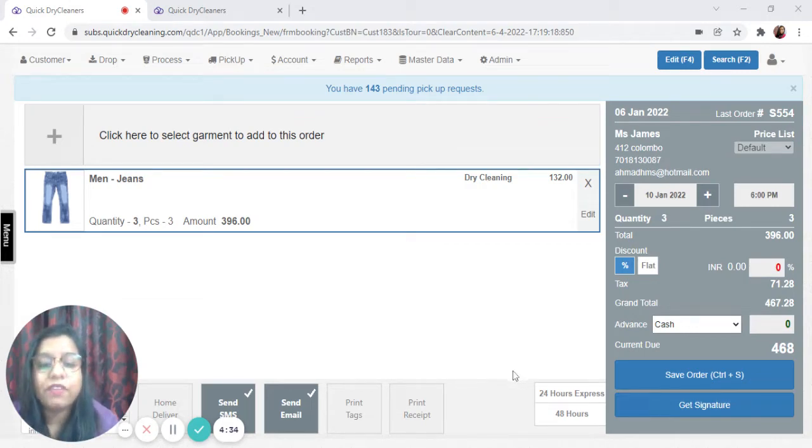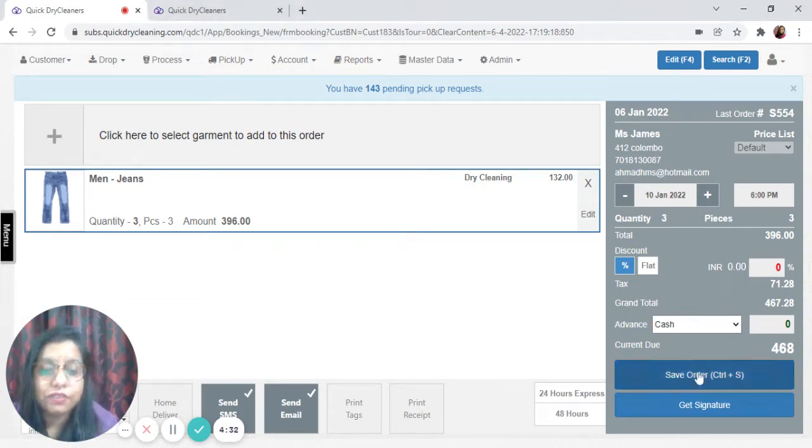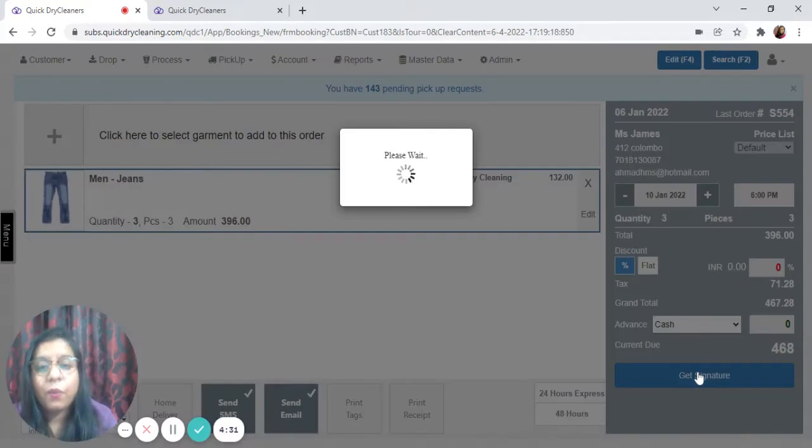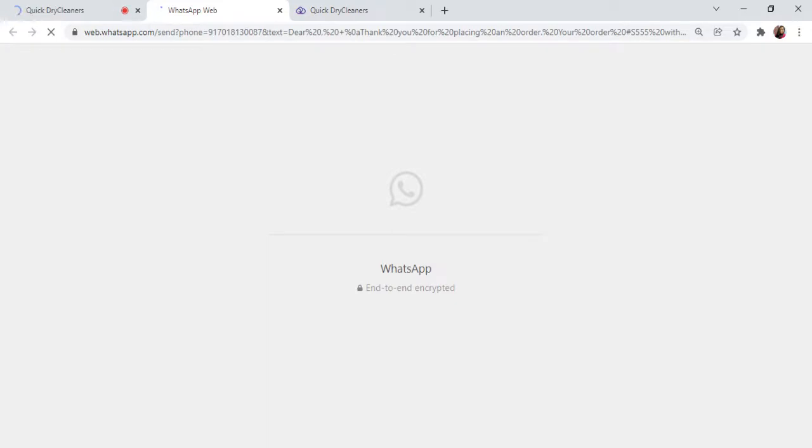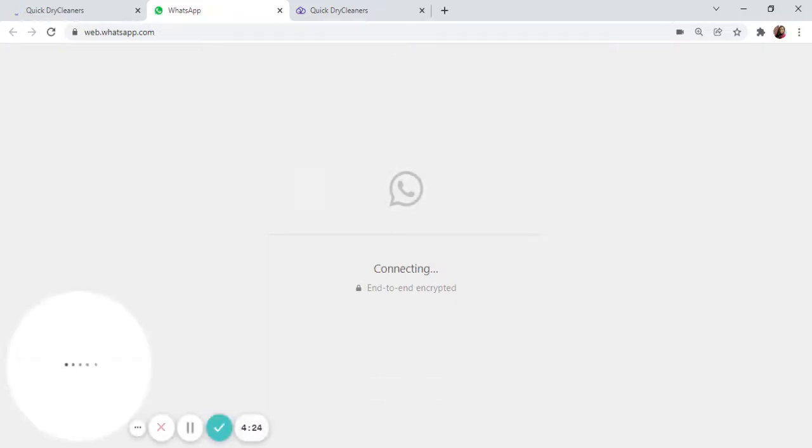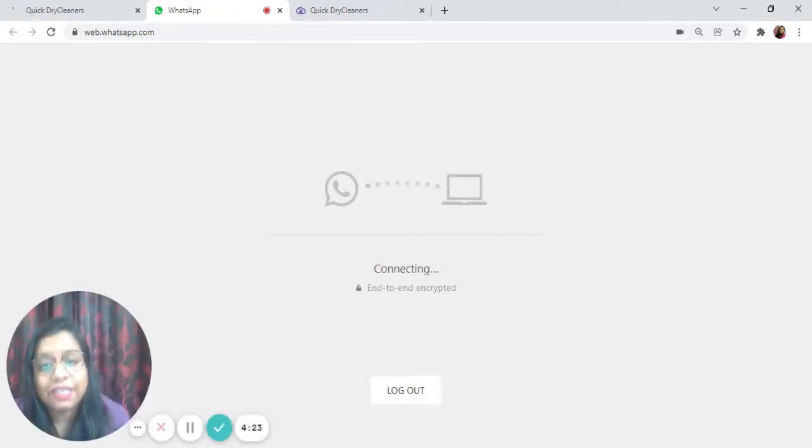To begin with, let us save one order where QDC will redirect us automatically to WhatsApp Web. It is very important to make sure that WhatsApp Web is connected with the browser.